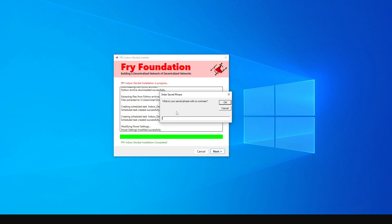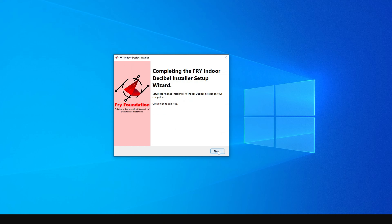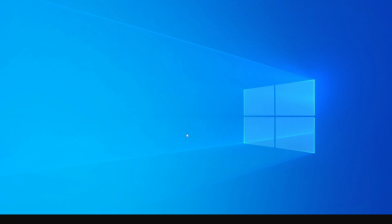Once installation is complete, you'll be prompted to put in the 25-word secret phrase of your Algorand wallet. If you don't have an Algorand wallet, you can create one for free using the Pera Wallet app, which is very easy to use. Copy your secret phrase, paste it in the field, and click OK.